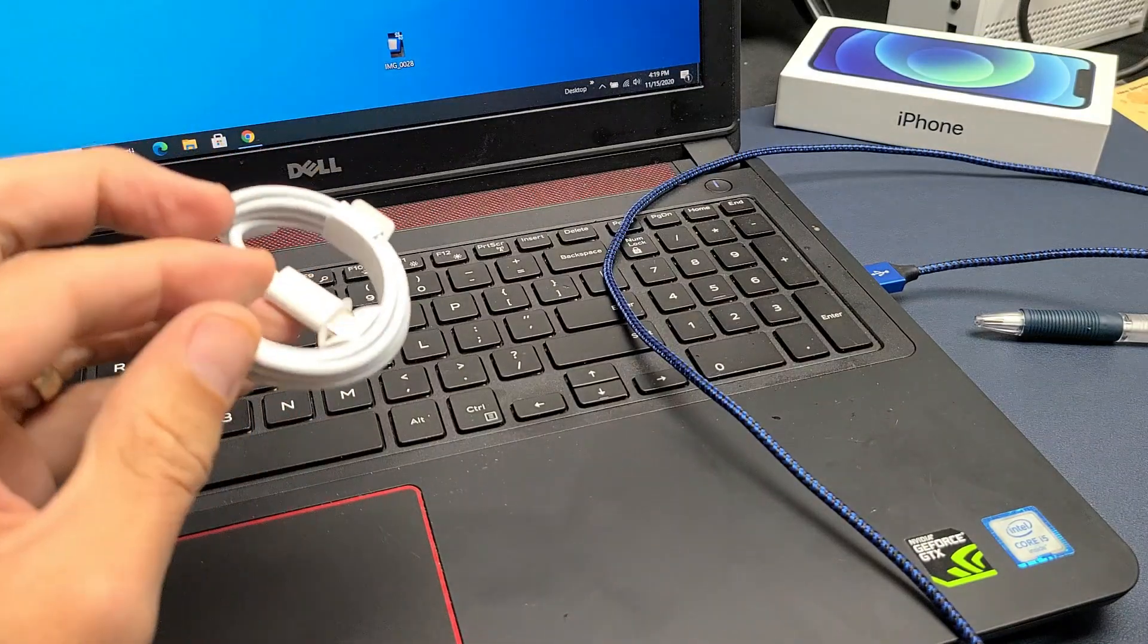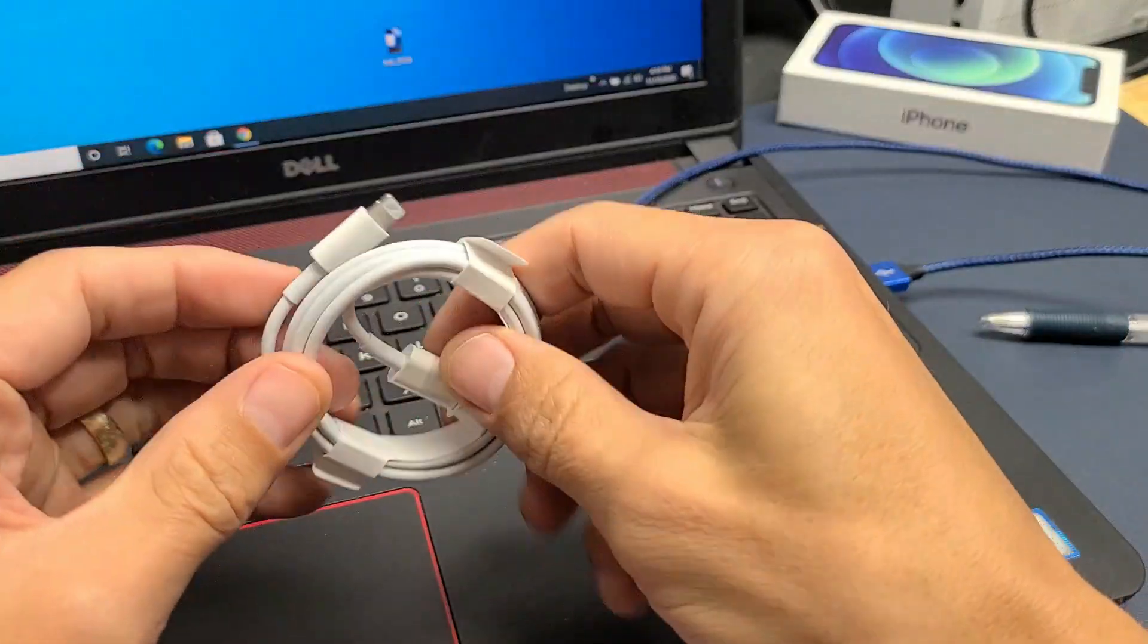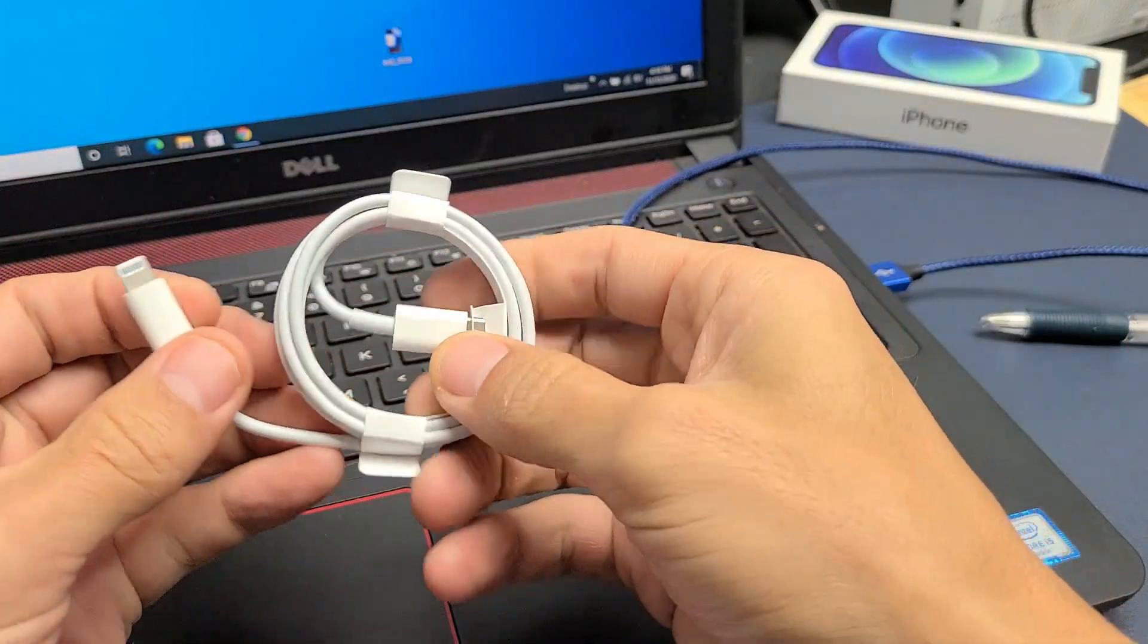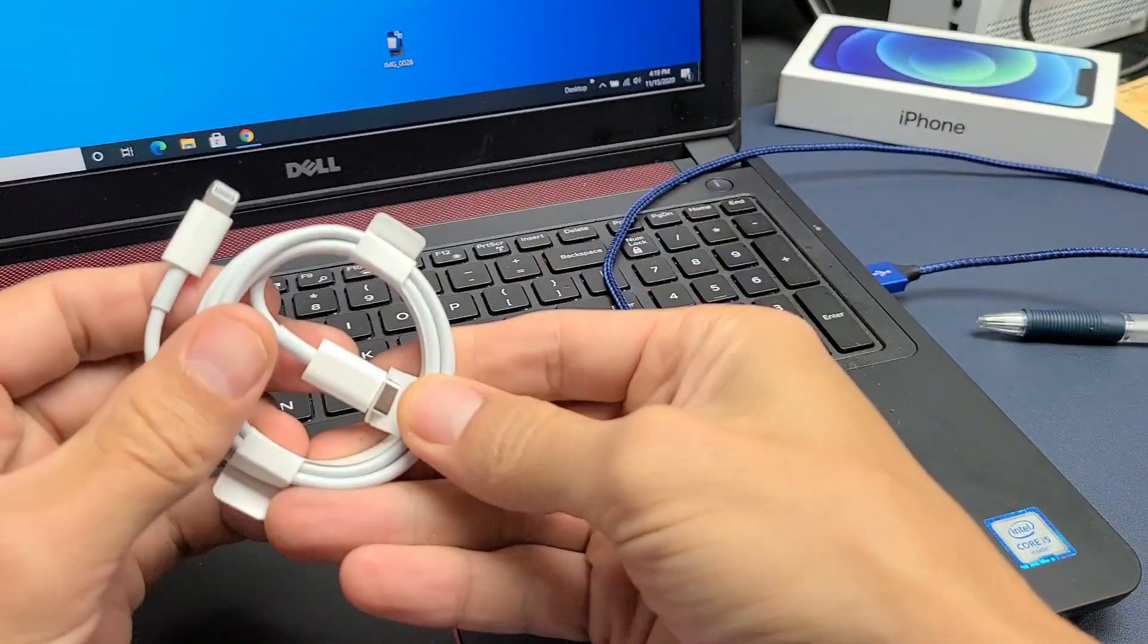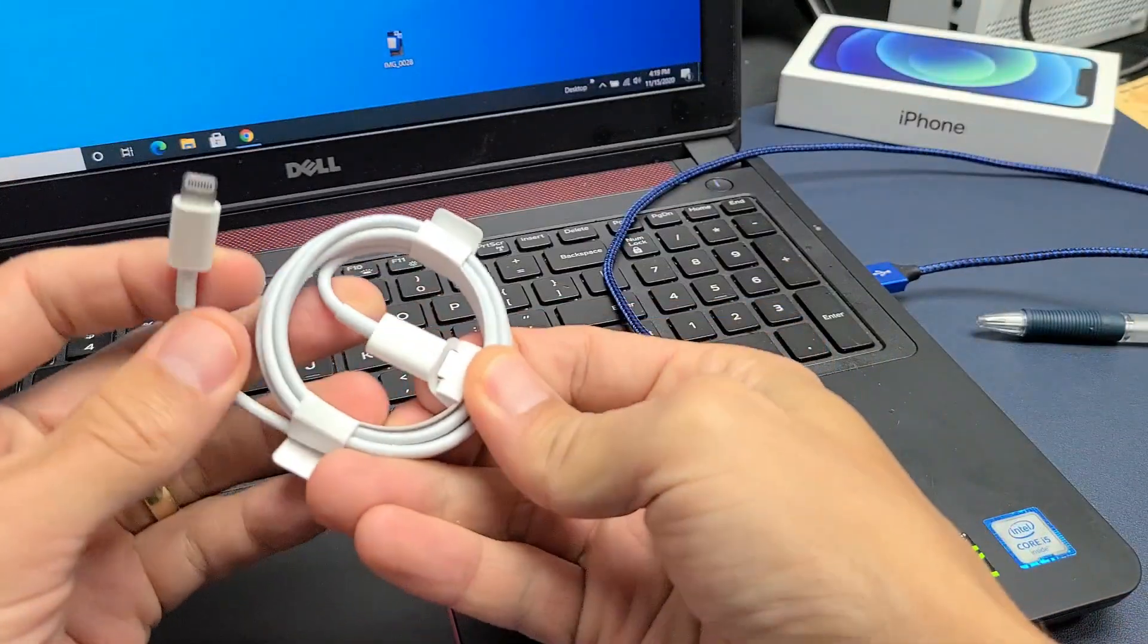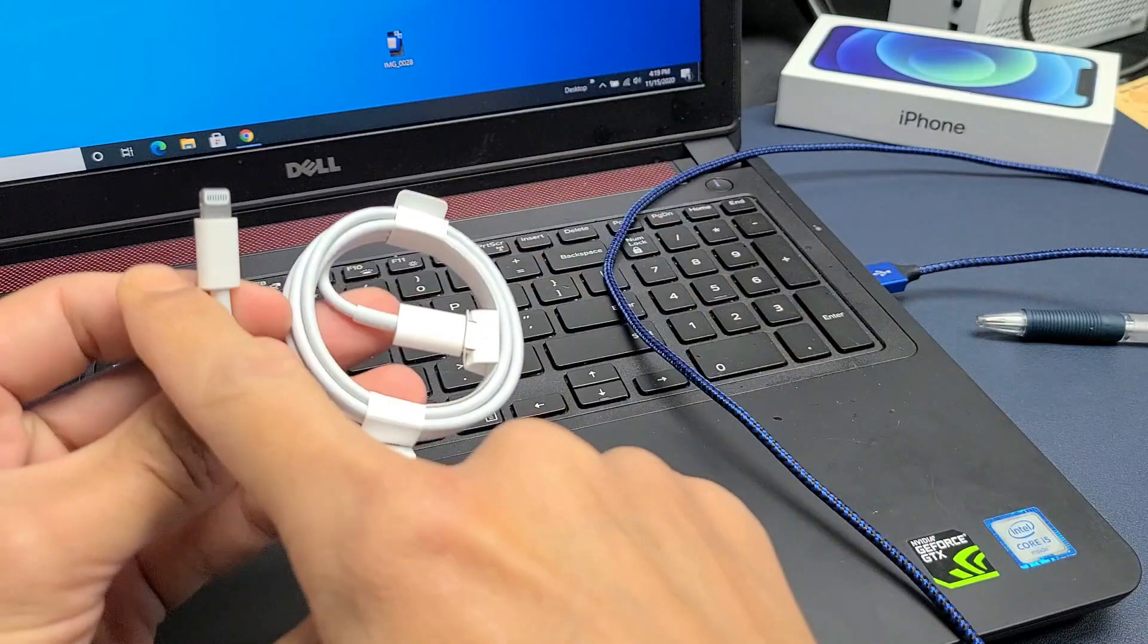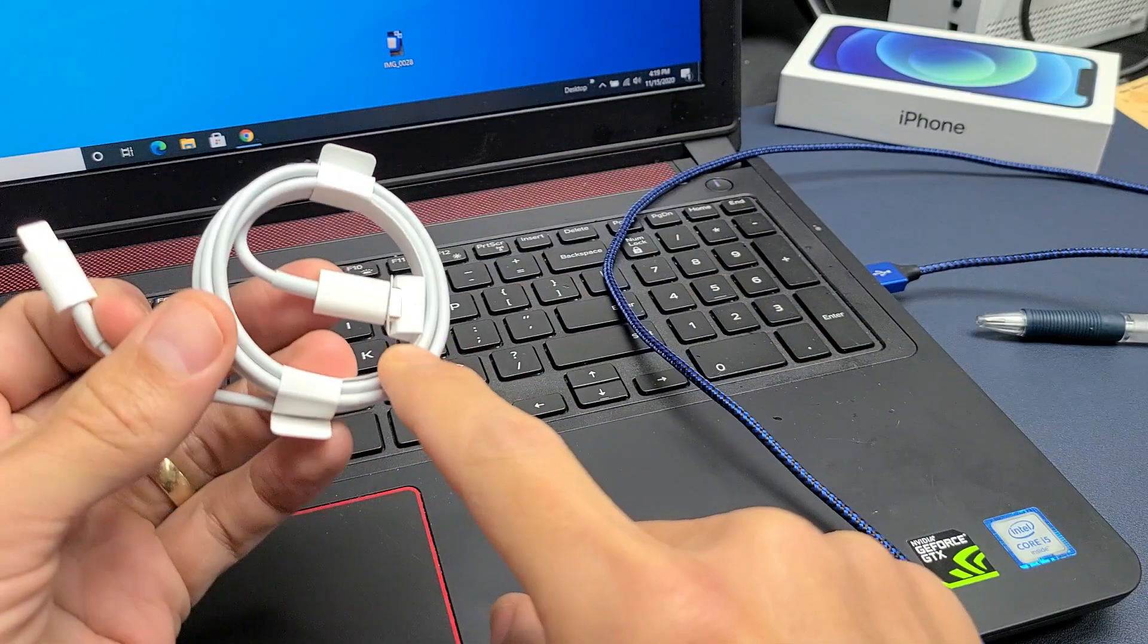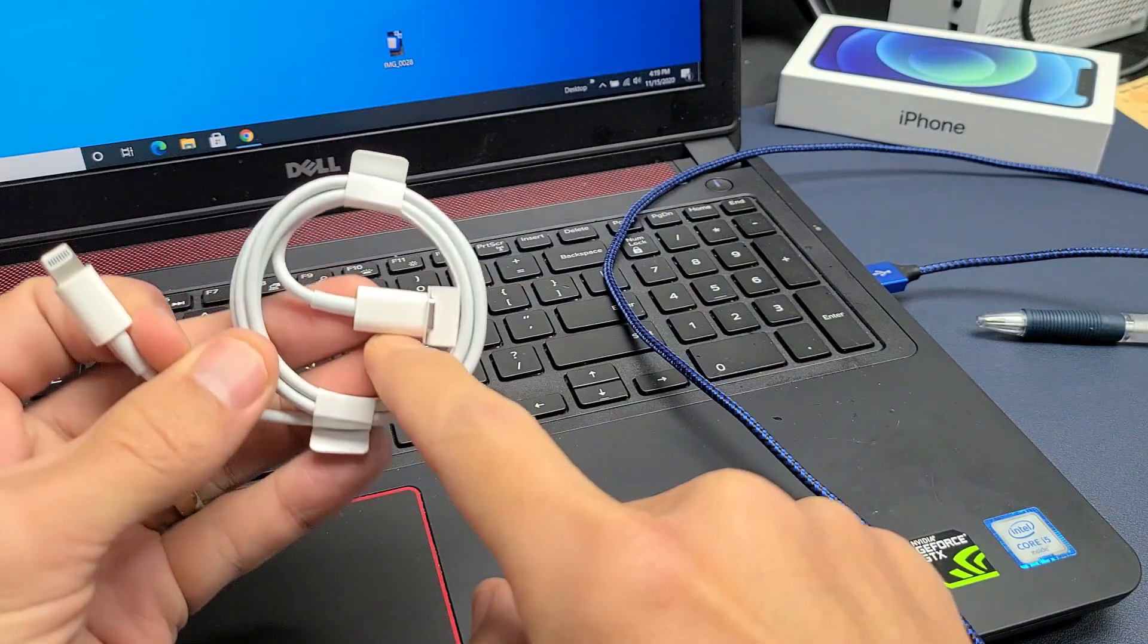Now the first thing I want to note is right out of the iPhone 12 mini, your charging cable looks like this. Basically it's a lightning port to a USB type C.